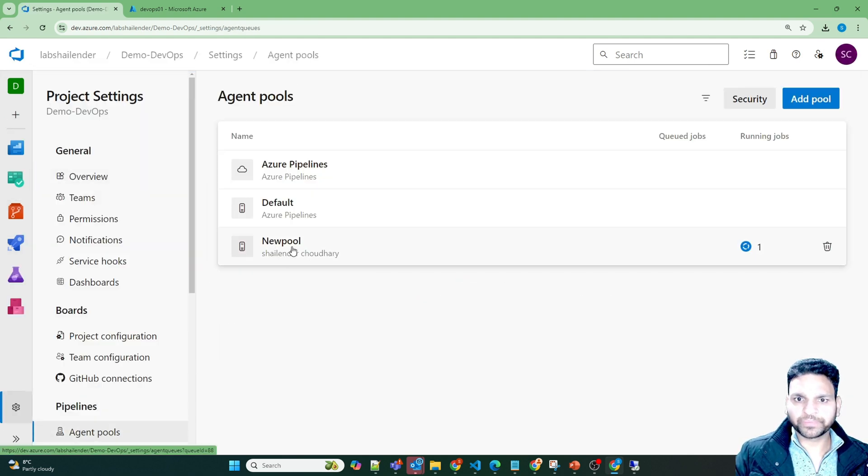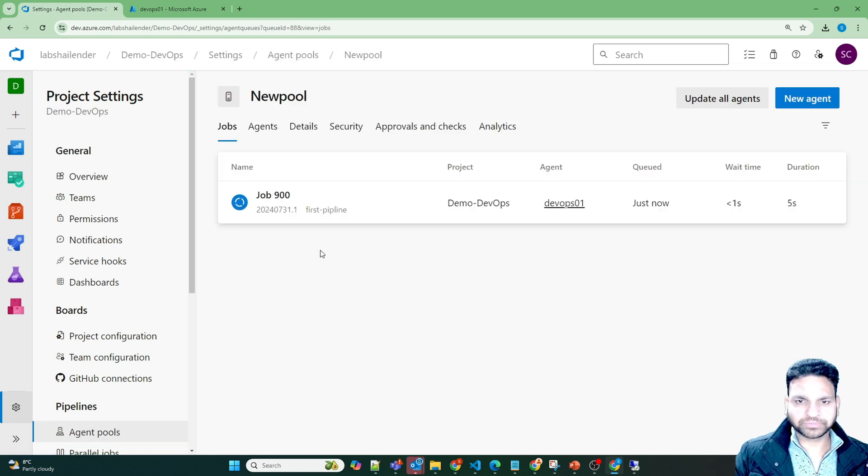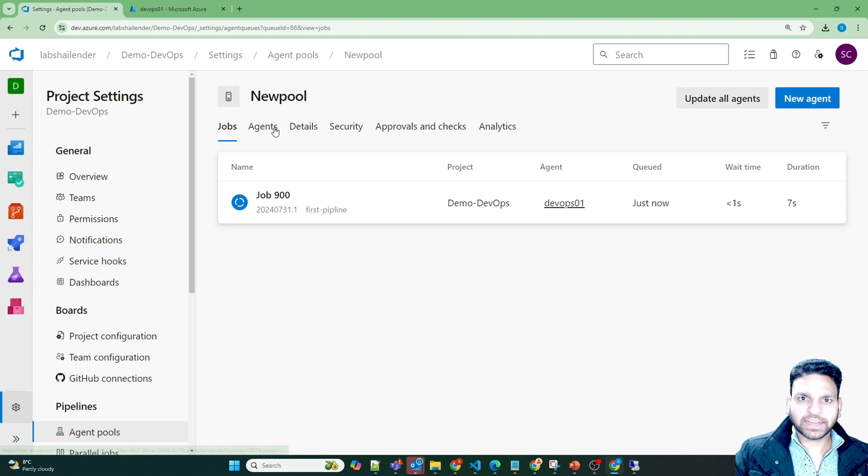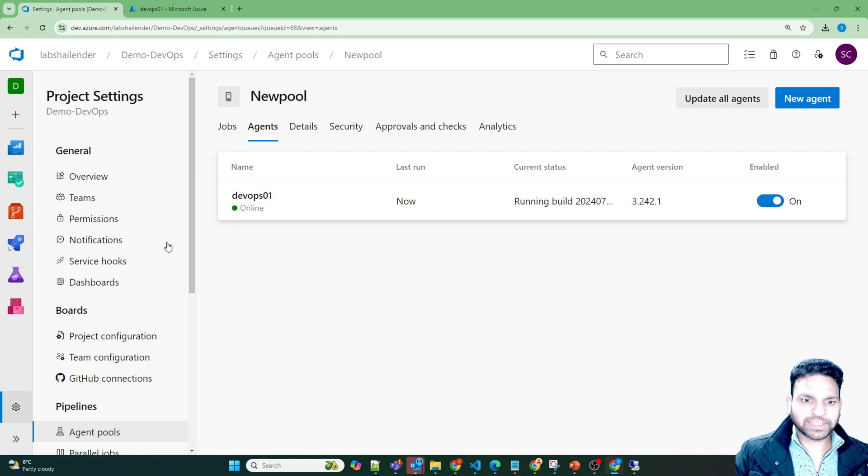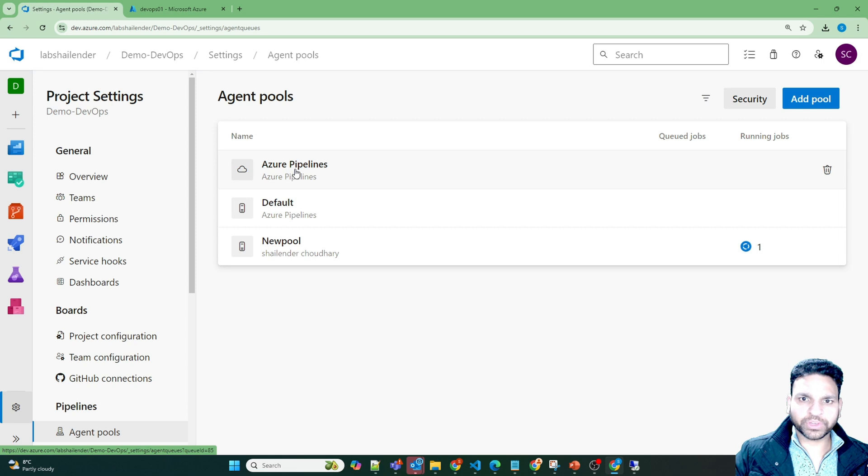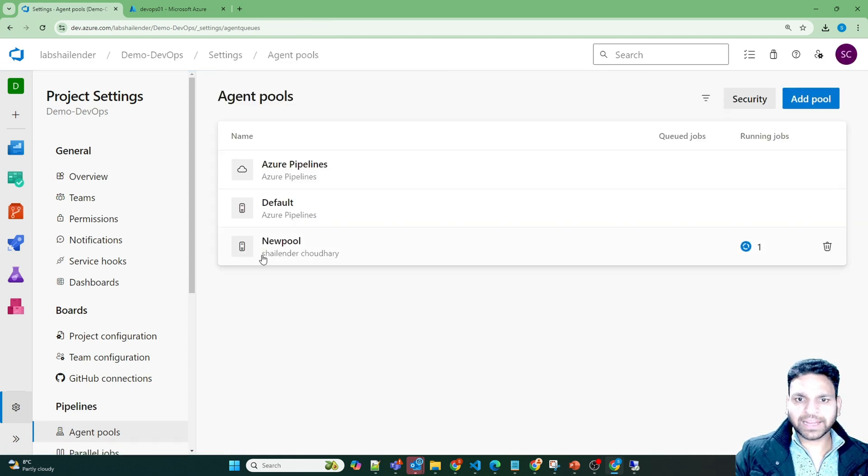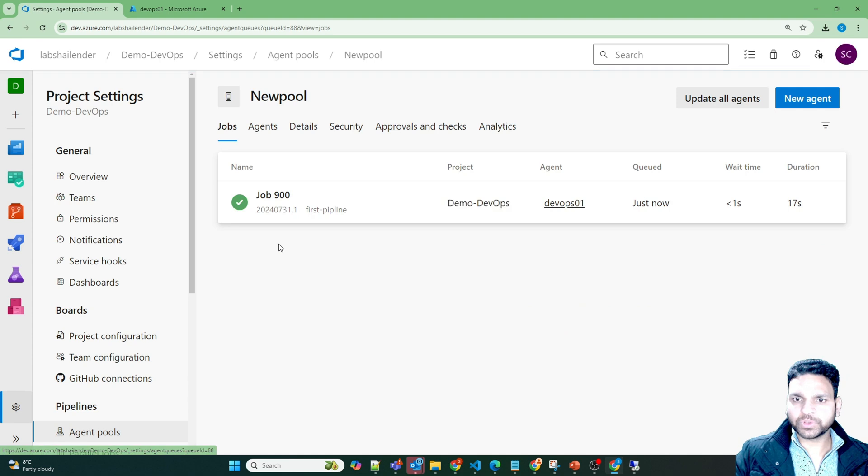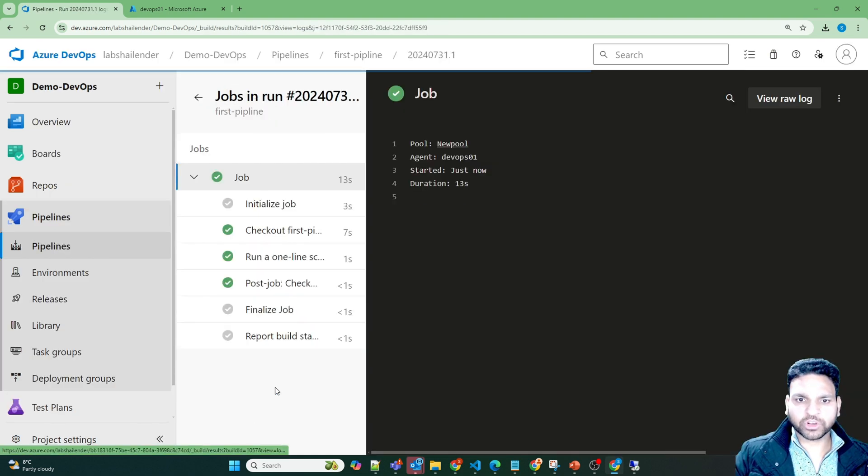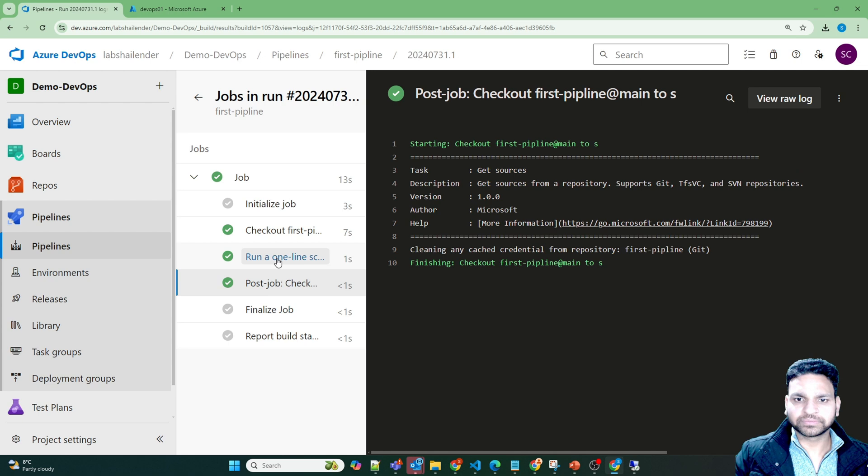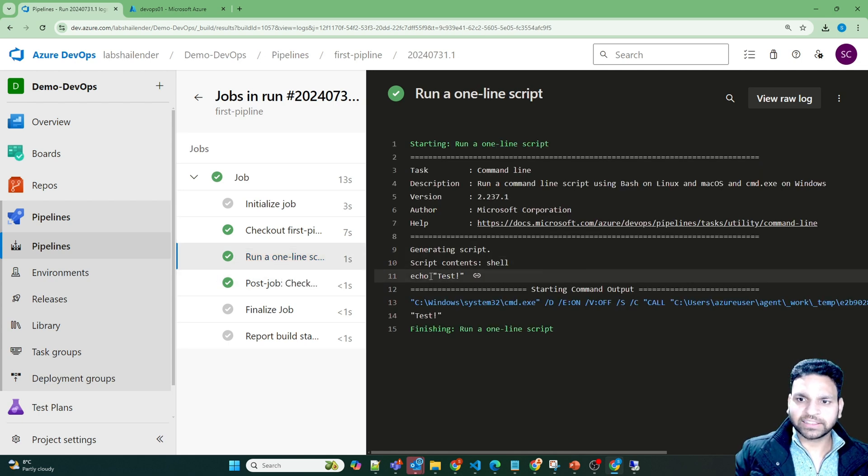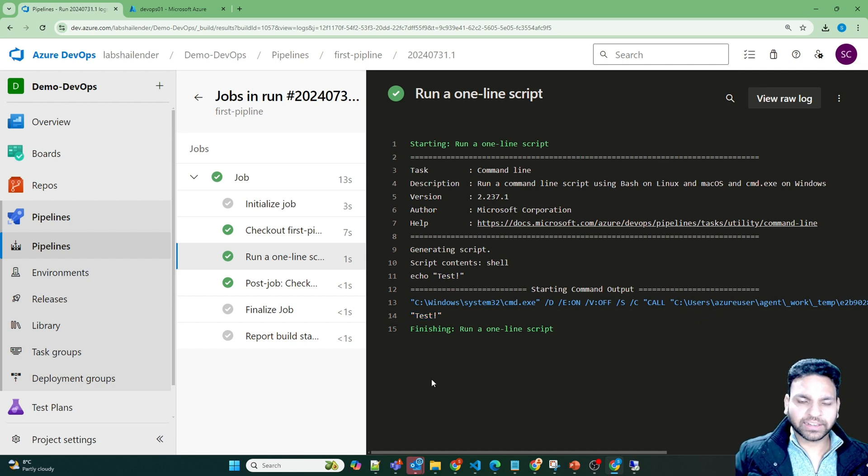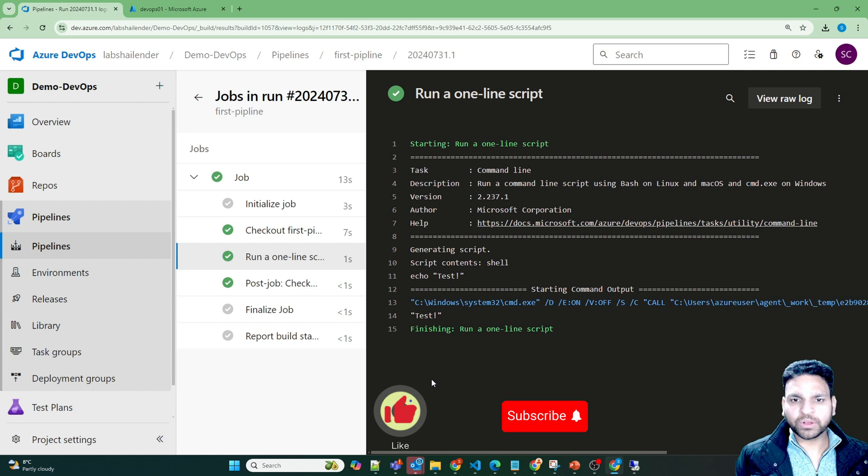Now if we'll go to our project settings and agent pool, and in the new pool you can see that there is one pipeline running. And it's running on this agent. If we'll go back to new pool, you can click here. Go to the job. It's successful. It just ran echo test. It just test. And it's successful. So this pipeline was a very basic pipeline. It's just to show how to run your pipeline using the agent pool.